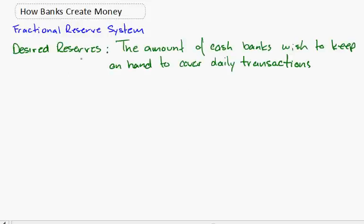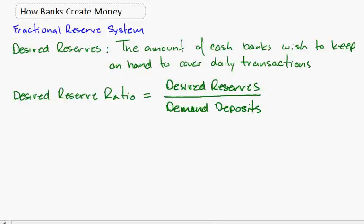We can introduce the idea of desired reserves - the amount of cash that banks wish to keep on hand to cover daily transactions, that is, people coming in and asking for money.